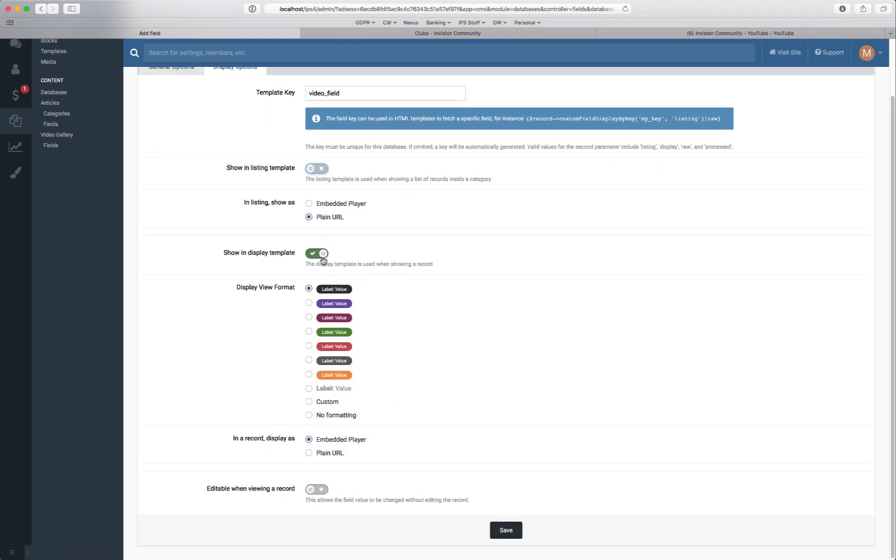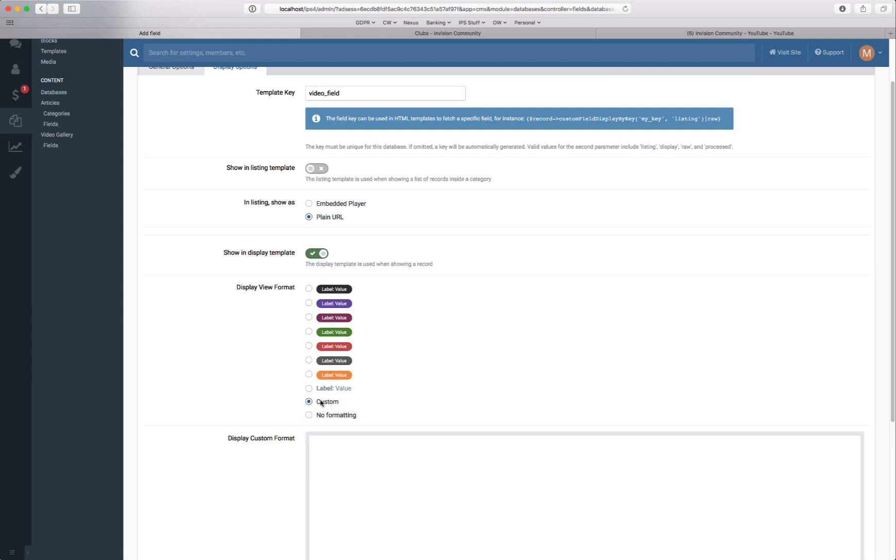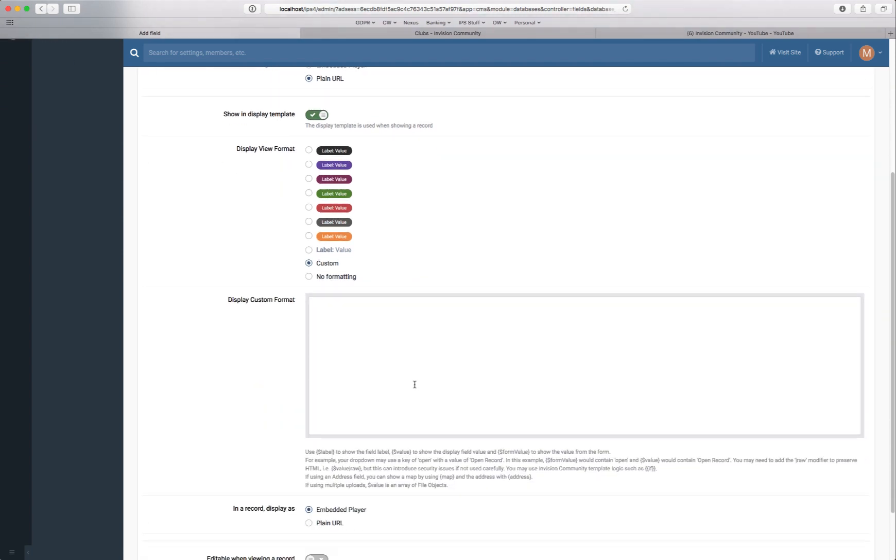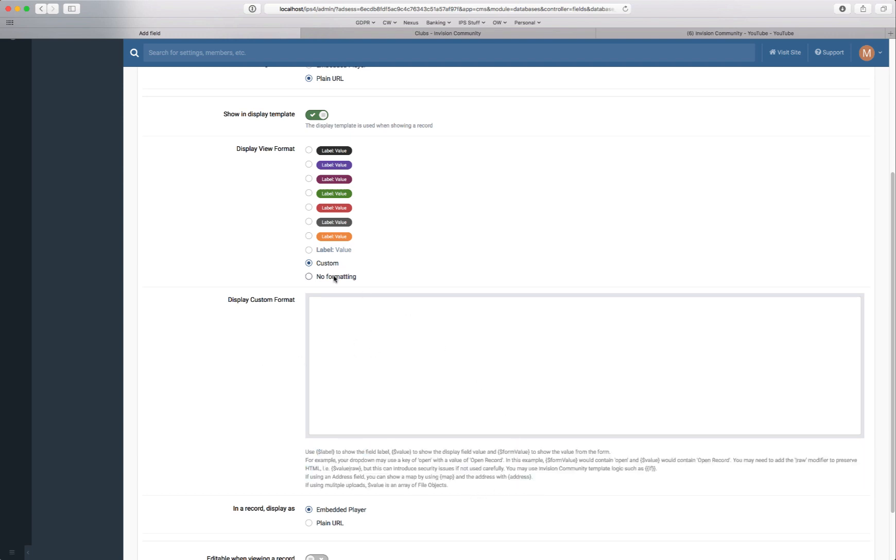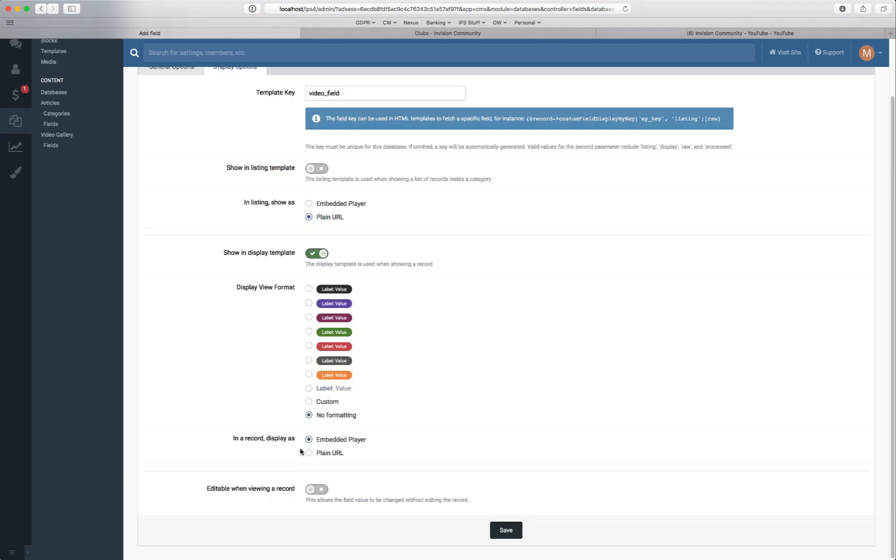We do want it showing in the article itself. There are preset labels which will show in this format alongside the title of the record which we don't want for videos. So we'll switch that off. And you can choose custom and you can use HTML then using these quick macros to create your own design if you wish. We're going to choose no formatting. And as this is YouTube you can either have the embedded player or we can have URL. And obviously for this example we do want the embedded player.